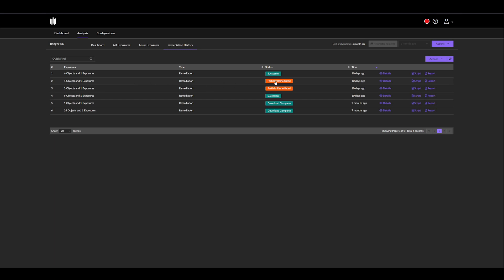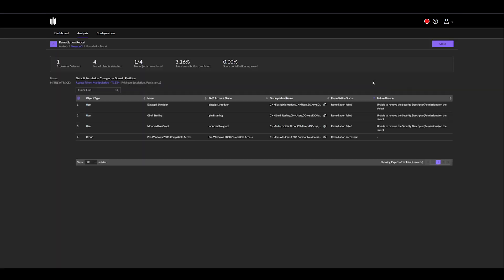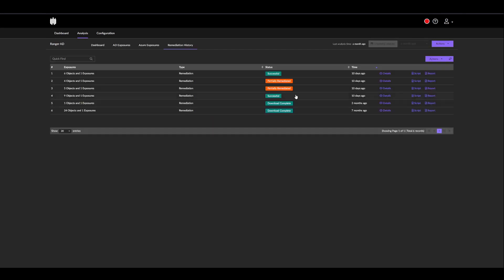We partially remediated it, and we can always see the details of this, which objects were remediated, and of course, we can generate a new script which will undo all the changes that we've done.